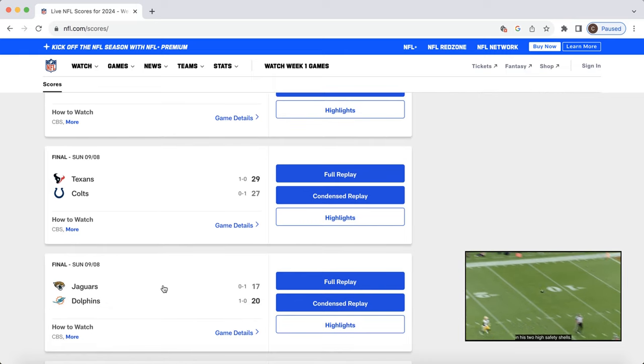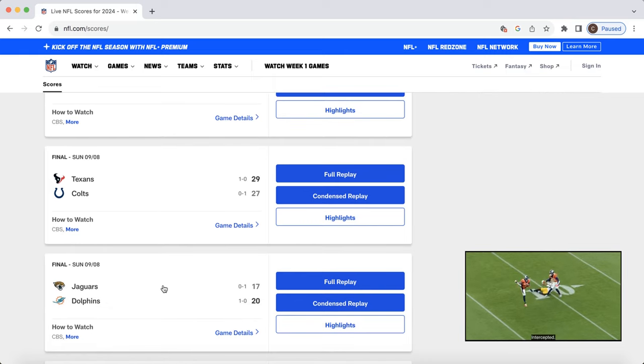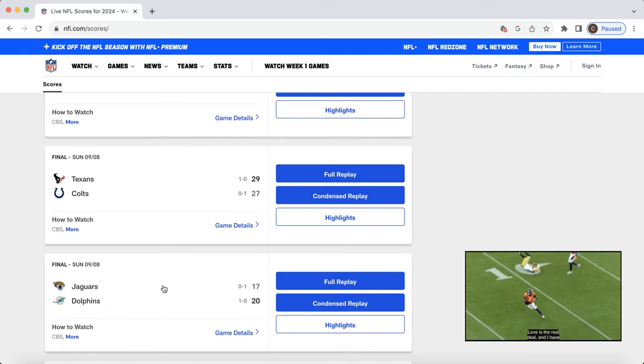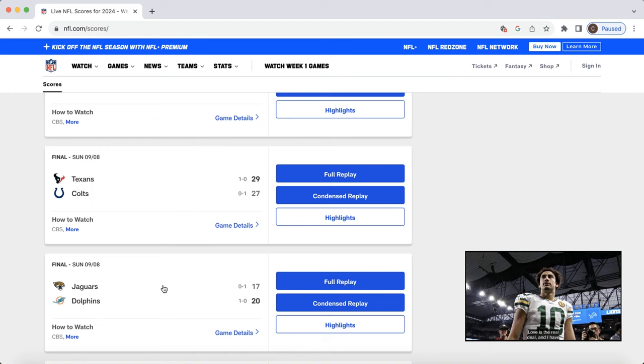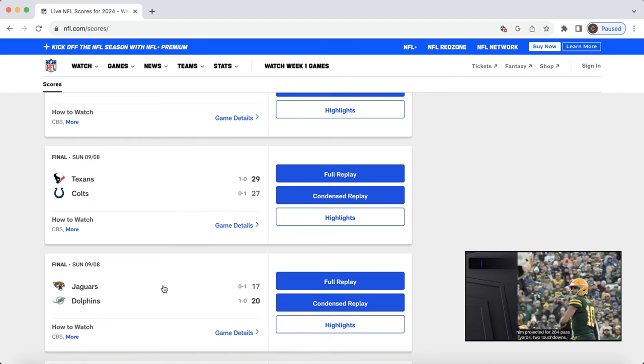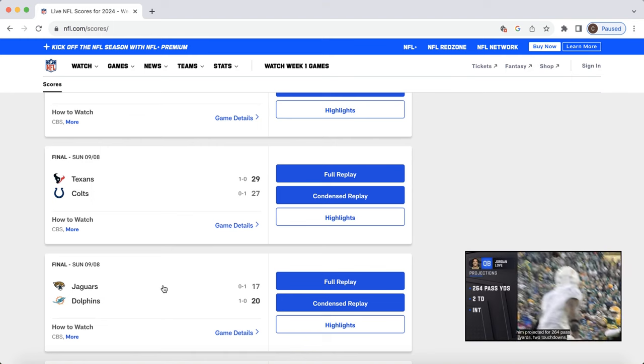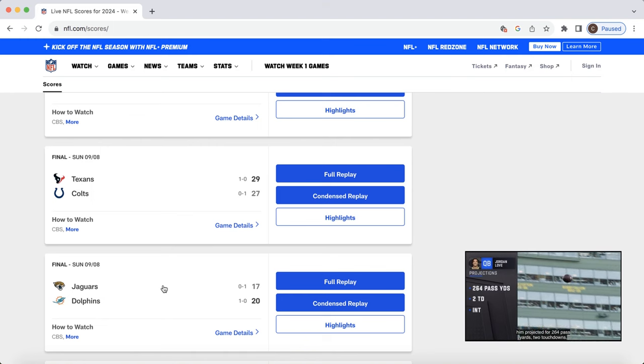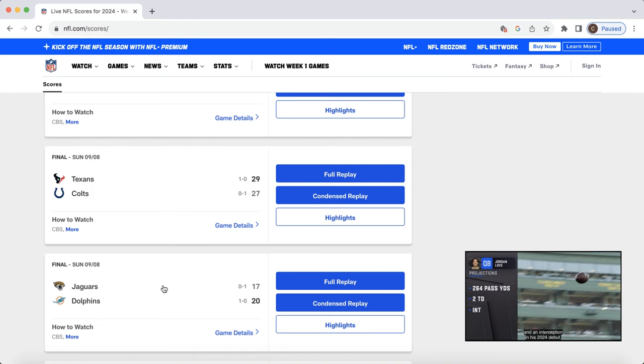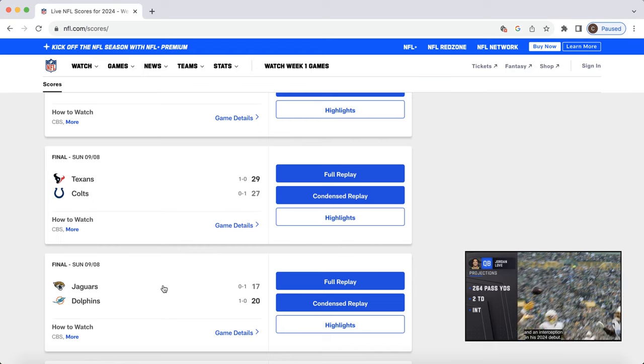Texans-Colts. One thing to watch out for. No targets for Jonathan Taylor. That's worrisome. Anthony Richardson was fantastic for fantasy. Was running the ball on the goal line as well. That's another thing to look out for.